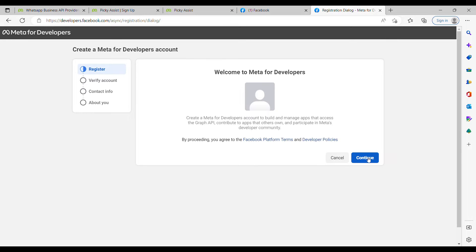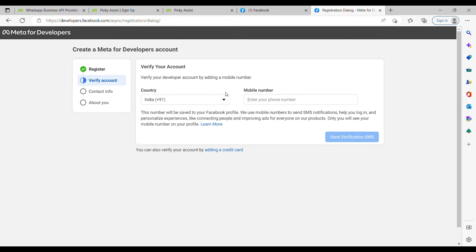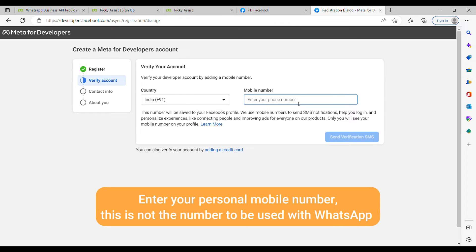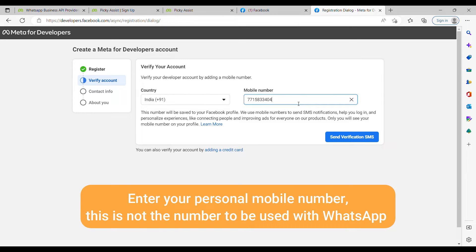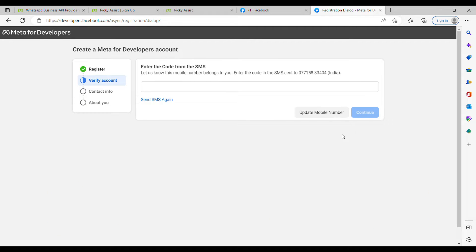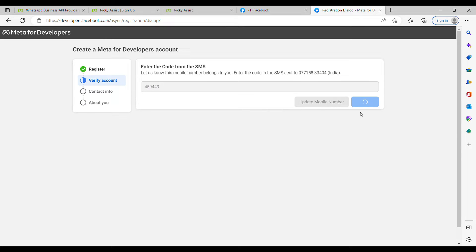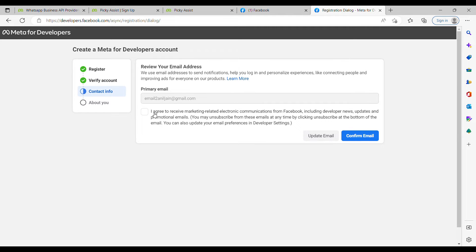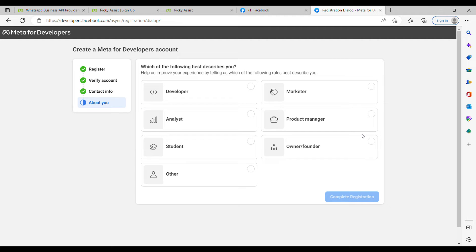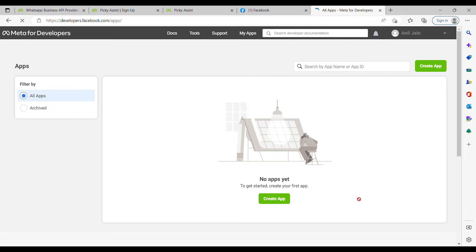Click on Continue, then choose your country and enter your mobile number. Confirm your mobile number with the verification code, then click Continue. Click on 'Agree' and confirm your email. You can choose your best role. Your developer account is now created.